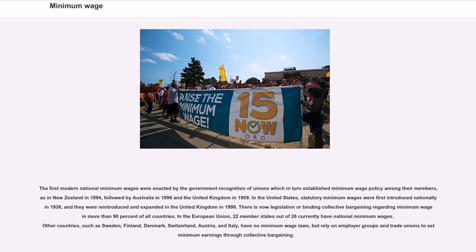In the European Union, 22 member states out of 28 currently have national minimum wages. Other countries, such as Sweden, Finland, Denmark, Switzerland, Austria, and Italy, have no minimum wage laws, but rely on employer groups and trade unions to set minimum earnings through collective bargaining.